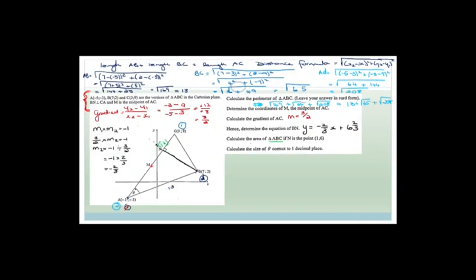Now calculate the area of triangle ABC, given that N is the point (1, 6). Area equals half the base times the height. Since BN is perpendicular to AC, we can consider AC as the base — we know AC is root 208. We can also find the height by finding the length NB. Using the distance formula with N(1,6) as point 1 and B(7,2) as point 2.